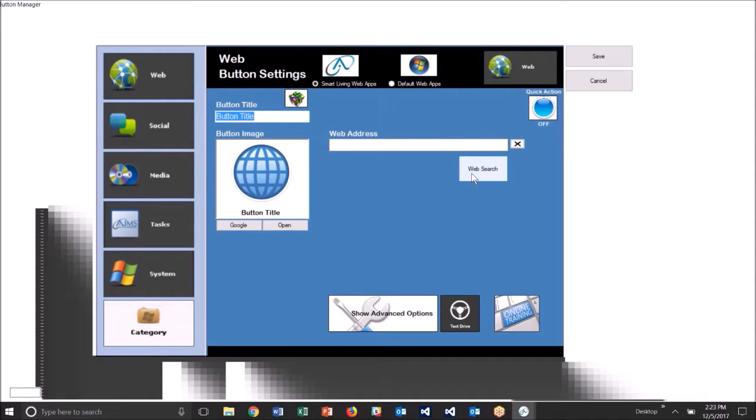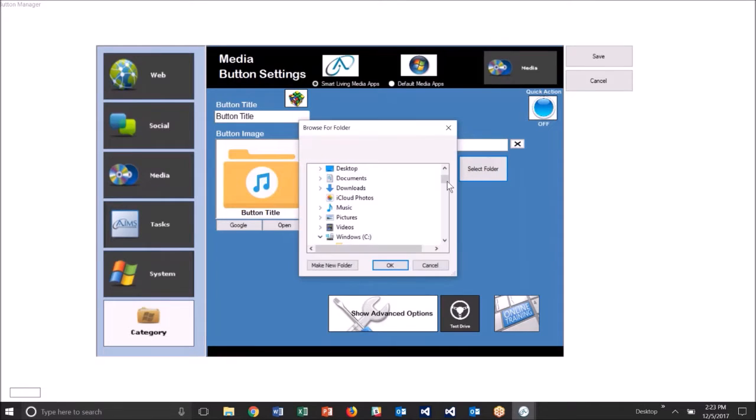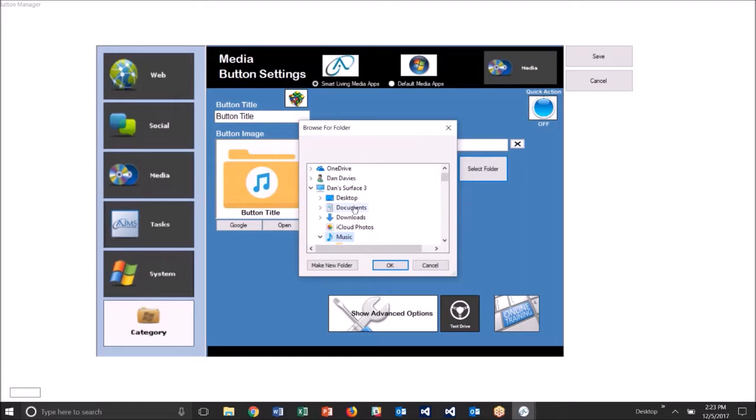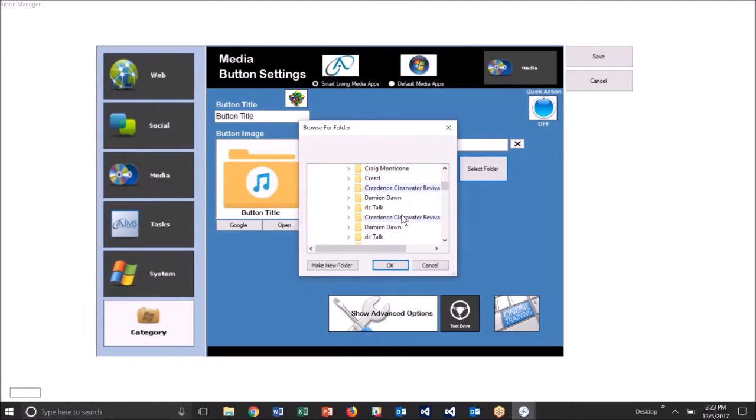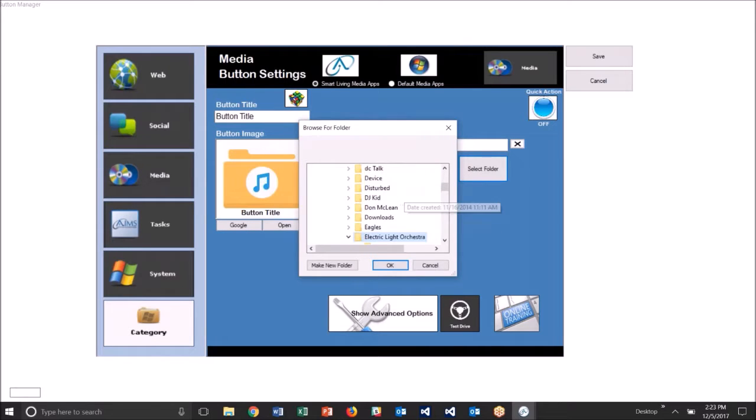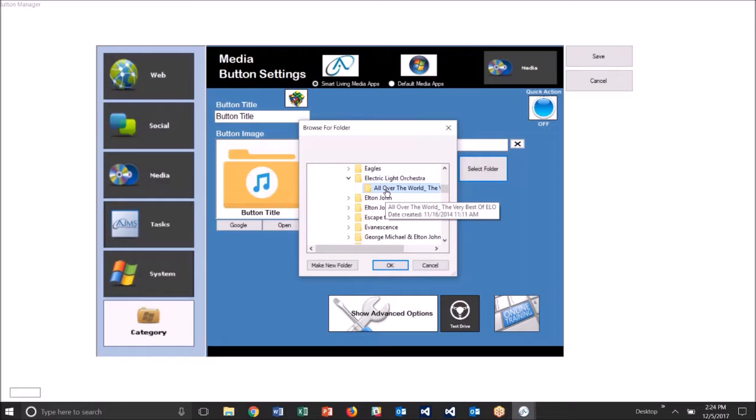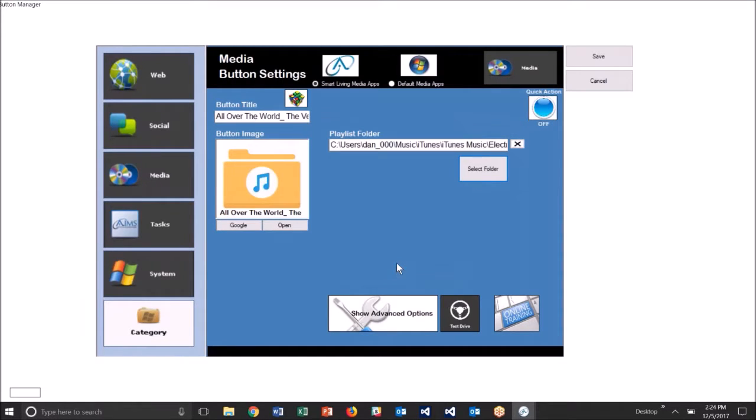So I'll click media over here, select folder, and I'll find music music and iTunes music here. Scroll down and I'm going to select, let's pick the electric light orchestra today, and there's the folder of songs within that folder there.